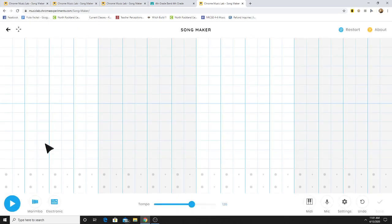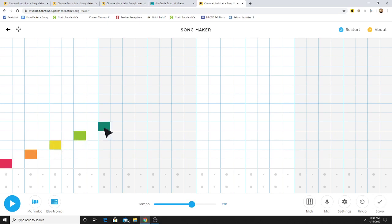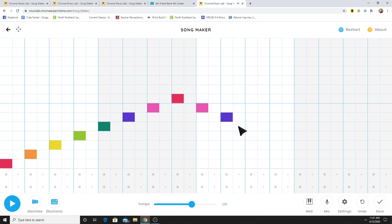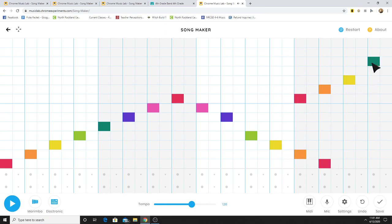Now from here, you can just experiment. Notice that the notes are color-coded. What notes of the scale do you think each color stands for? Can you try and use this to create your own little tunes?